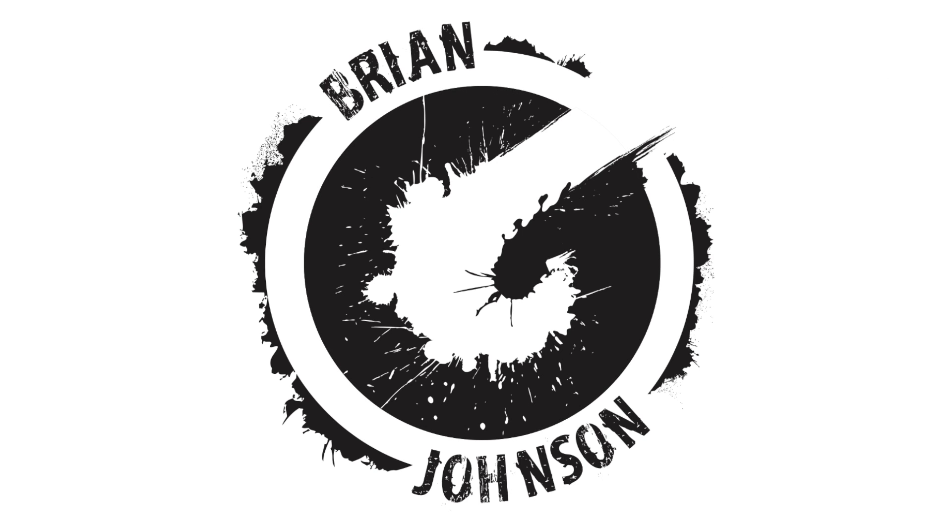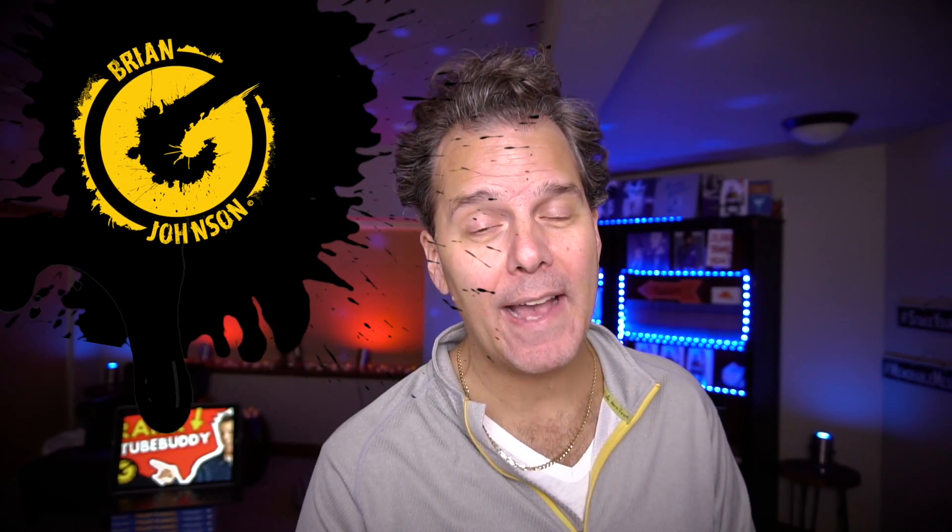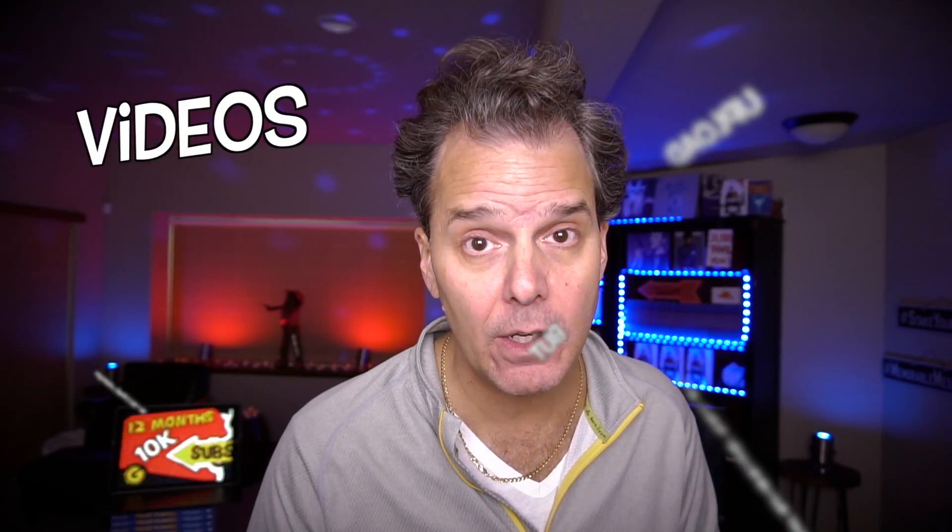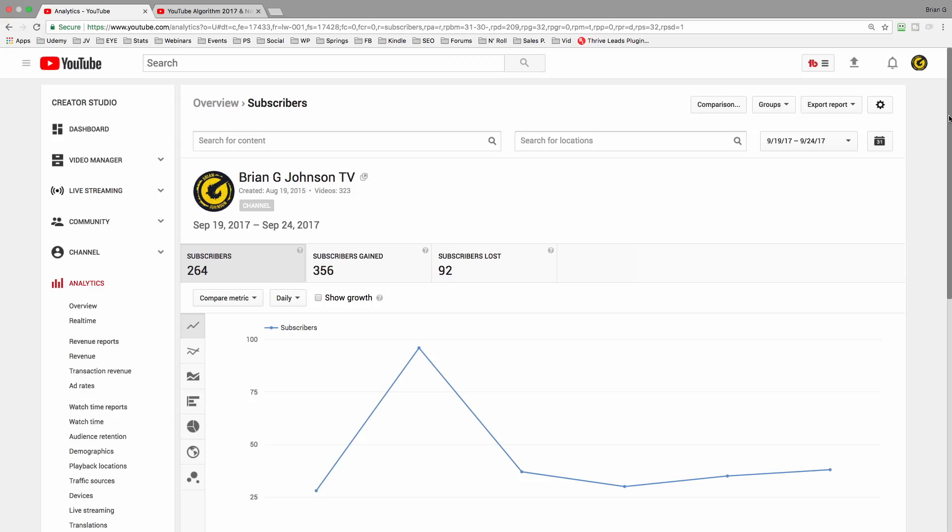Hey, it's Brian G. Johnson. Welcome back to the channel. Great to have you here, and if you're new and you want to not only upload but amplify your videos, consider subscribing. Hit the bell notification and you won't miss anything.